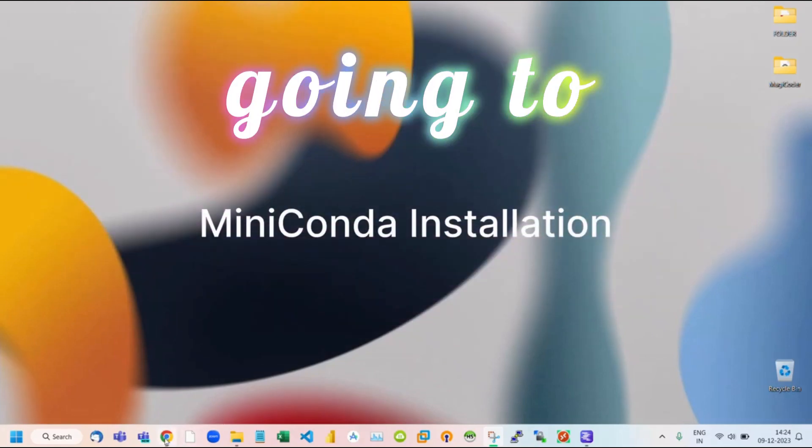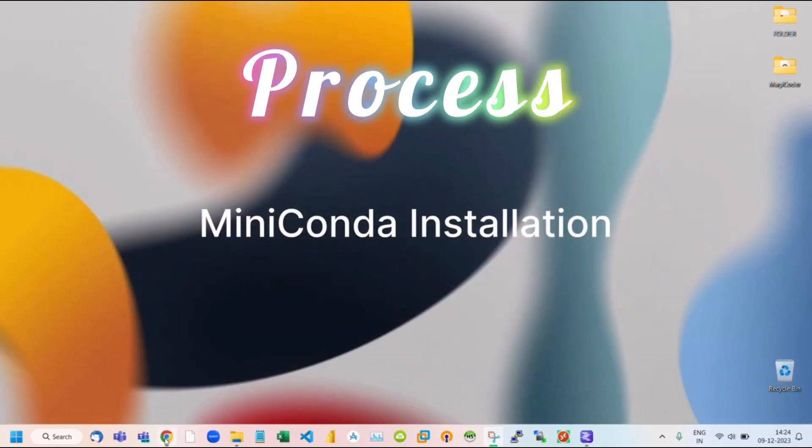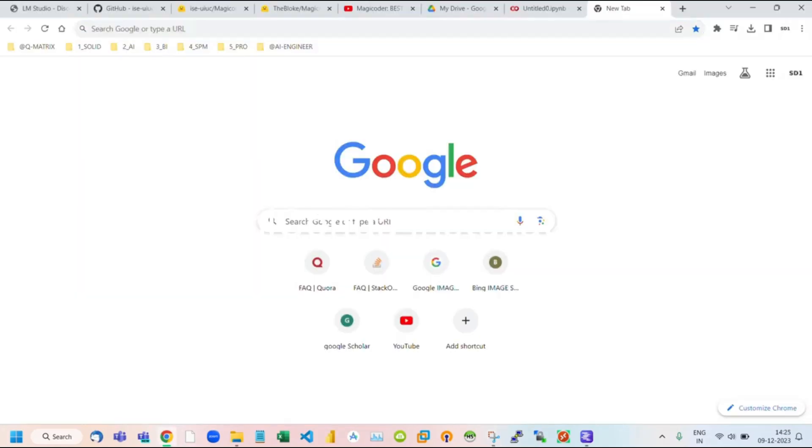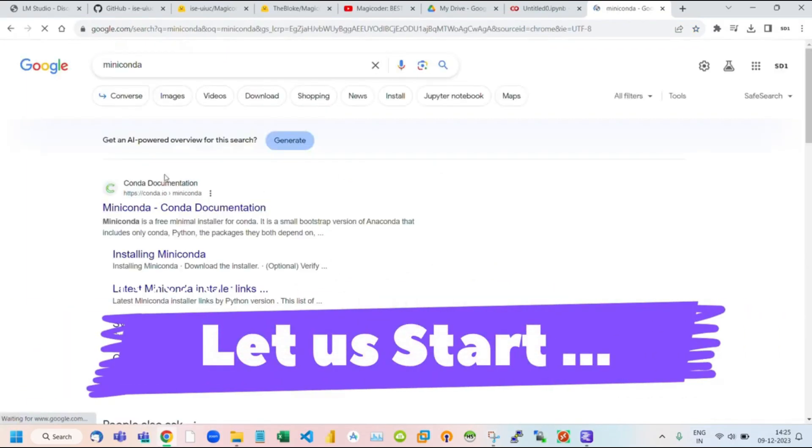Hello, today we are going to walk through the step-by-step process of how to install and run Miniconda without encountering any errors. So let's get started.